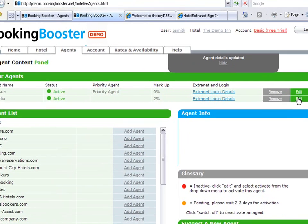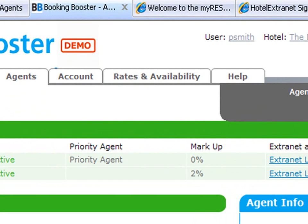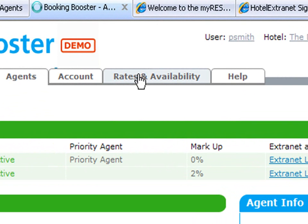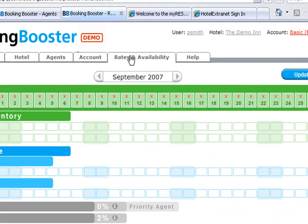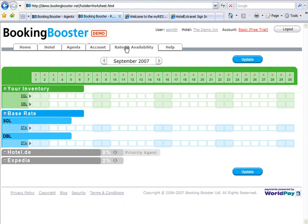Once I've made this decision, I can now proceed to the rates and availability screen. When you open up your screen for the first time, your information will be completely blank. You will have to enter the information for the first time.